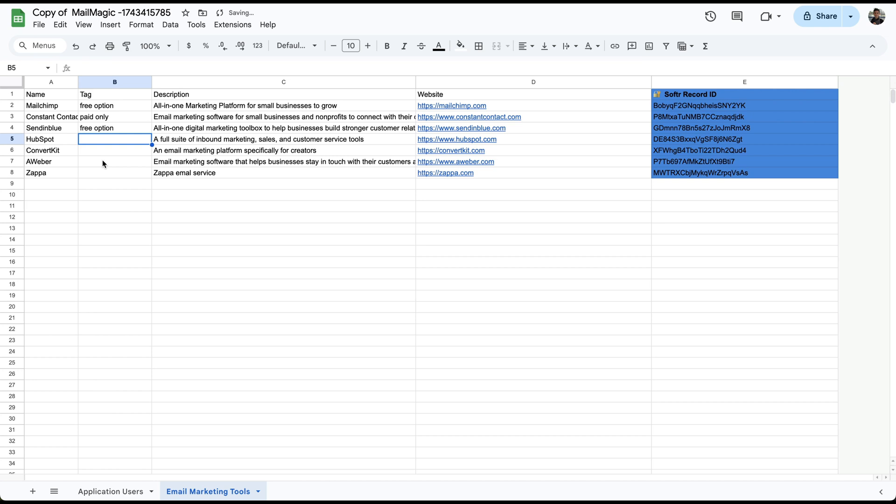Just randomly select a few of these. We'll do paid. ConvertKit has a free option and AWeber has a free option.